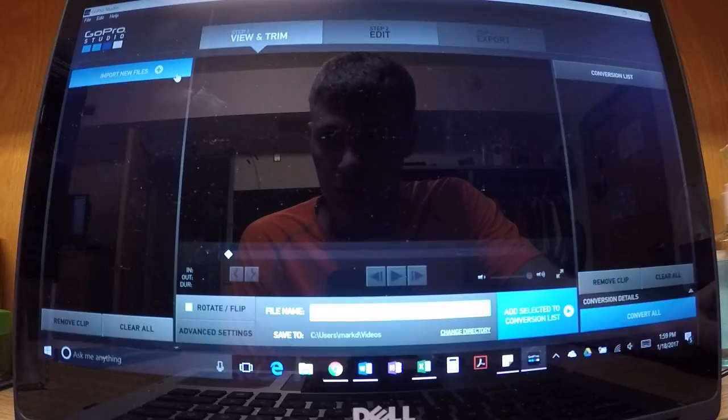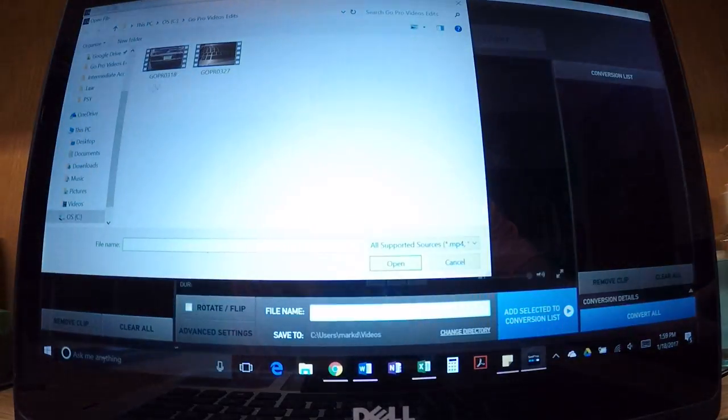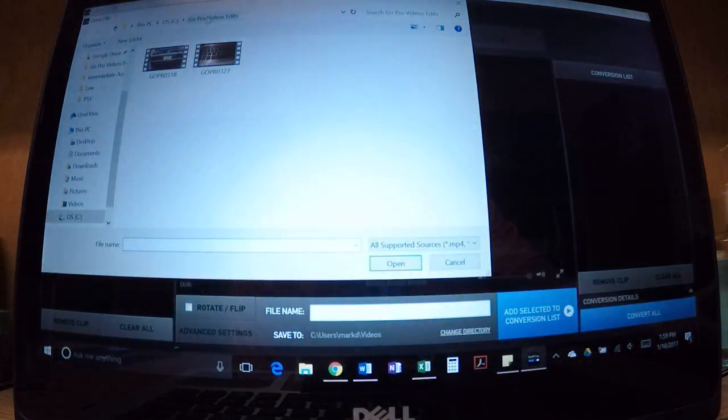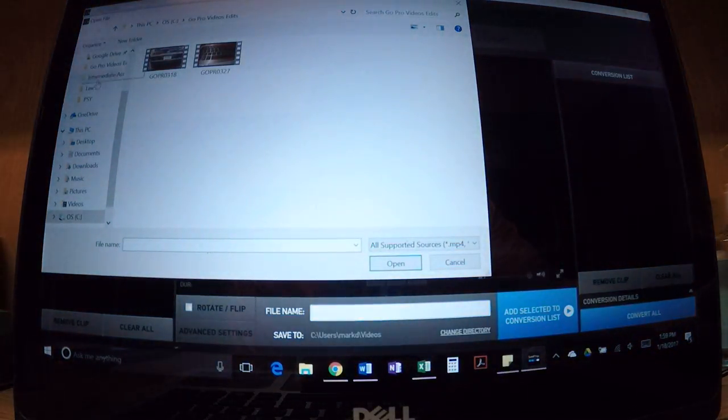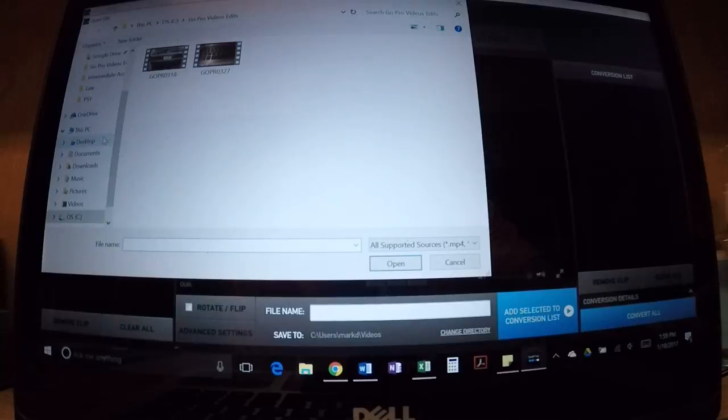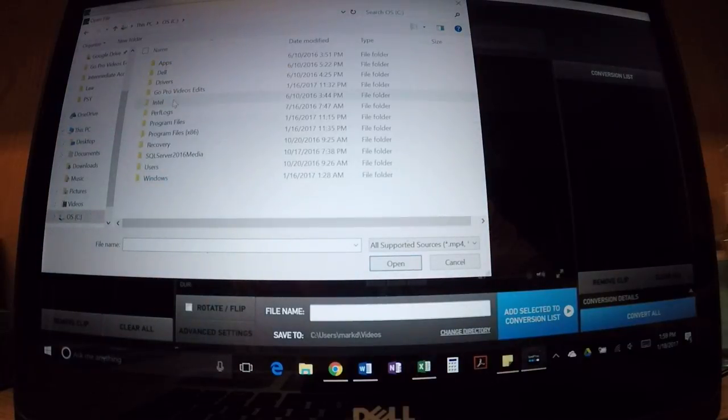When I click on import new files, I'm in this folder that I made called GoPro Video Edits. When I'm in This PC and I hit the hard drive, I go to my folder and it has my video right here.